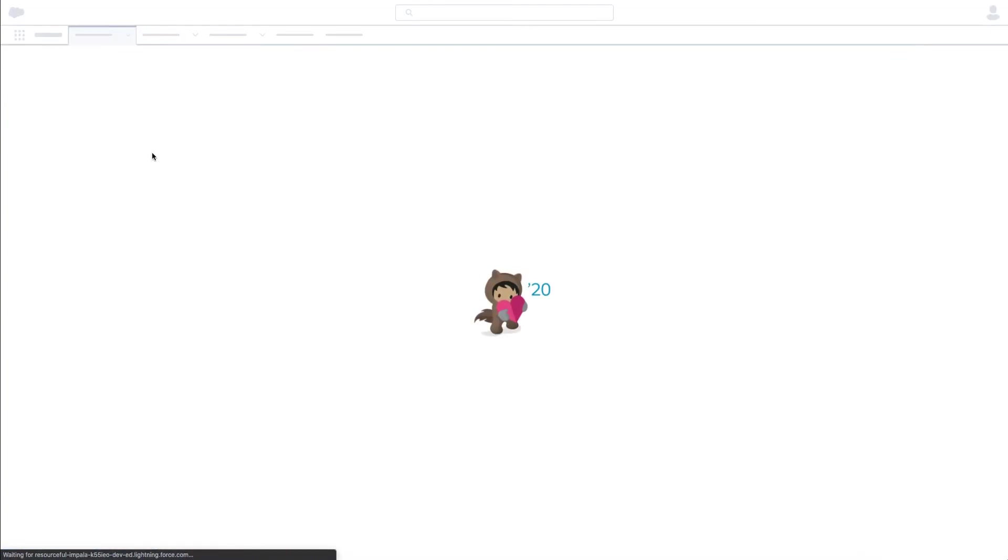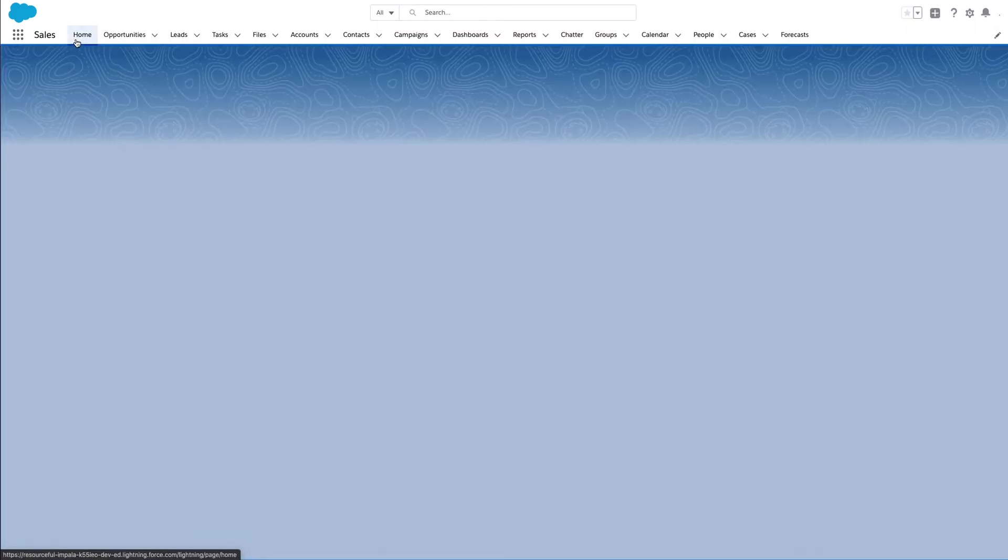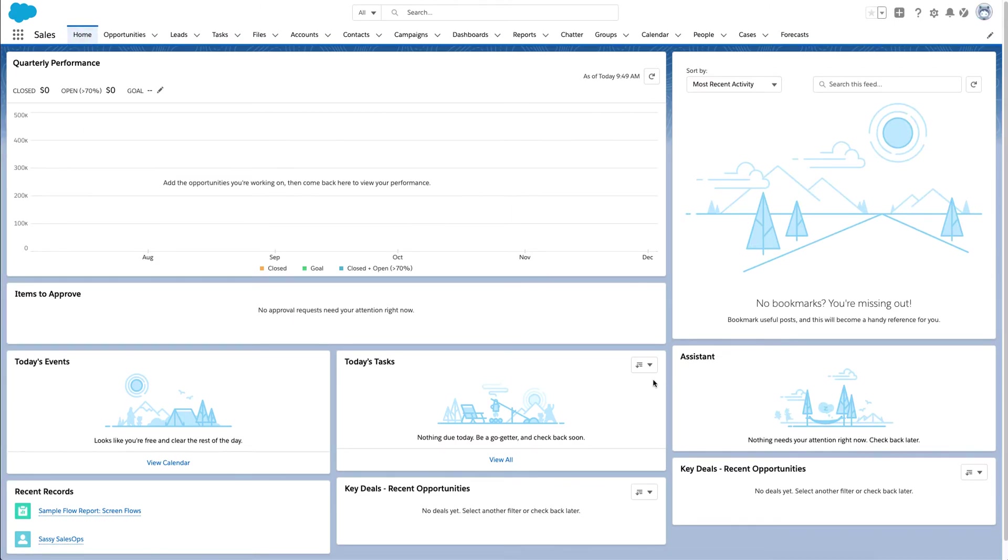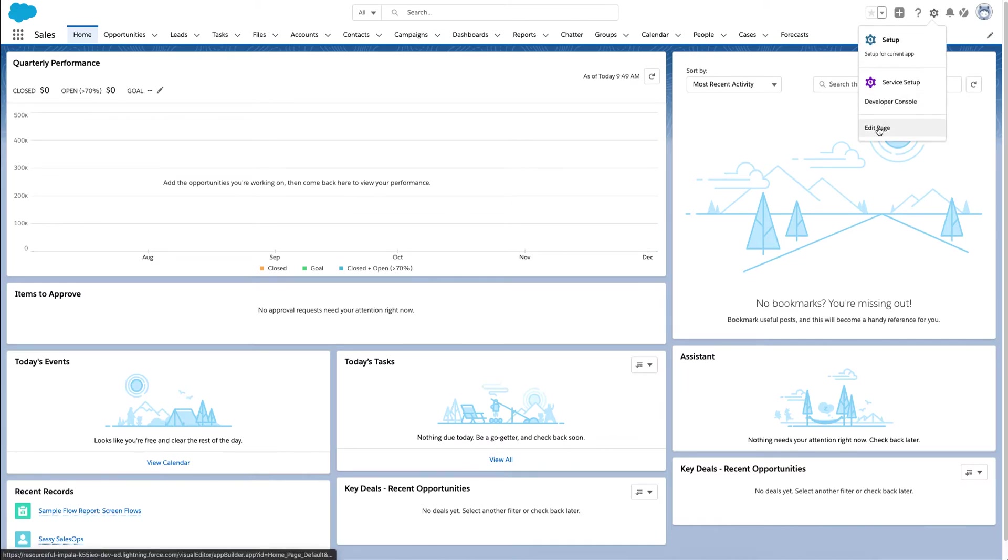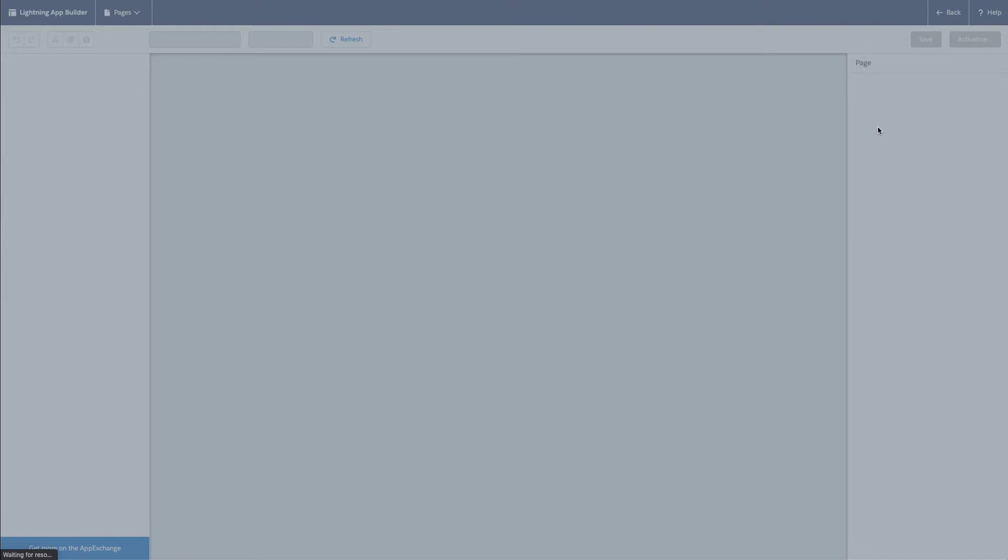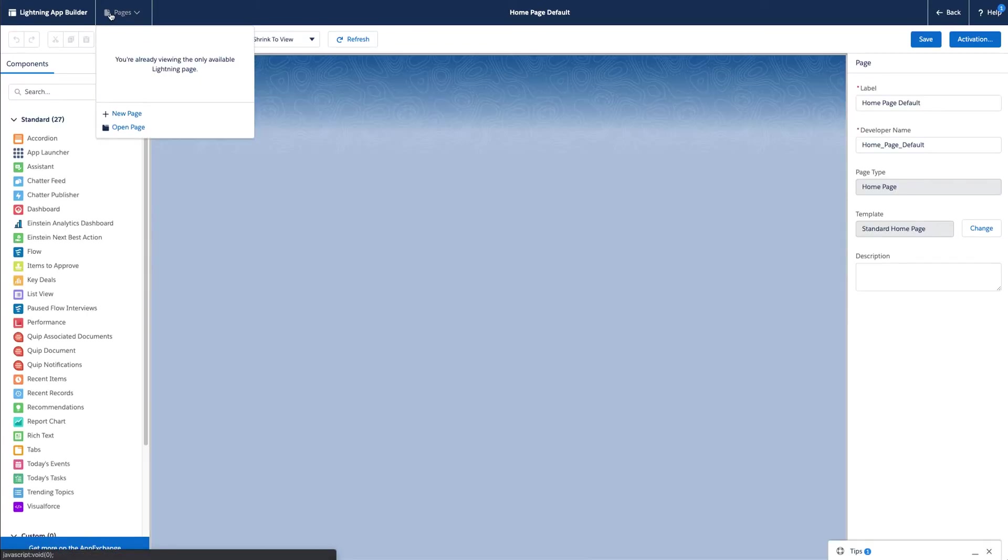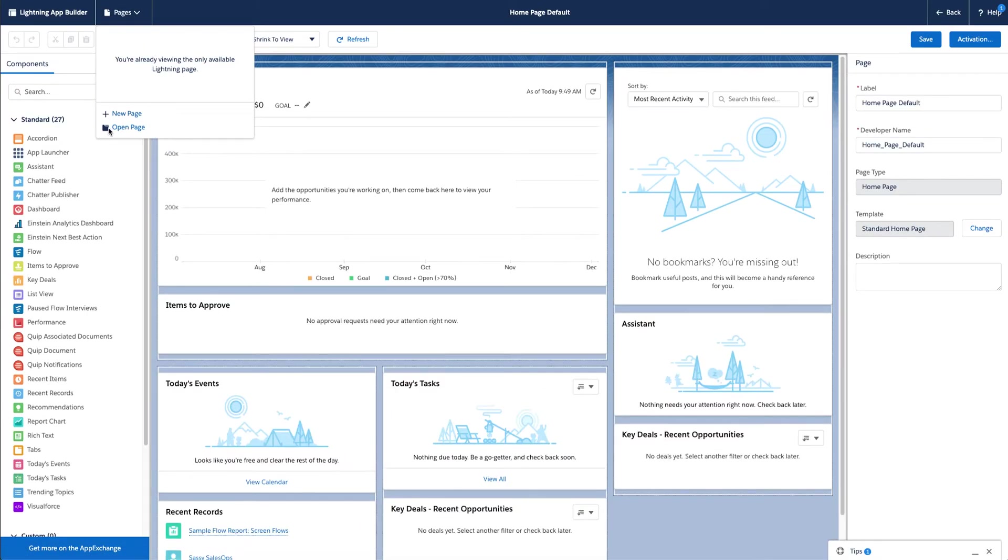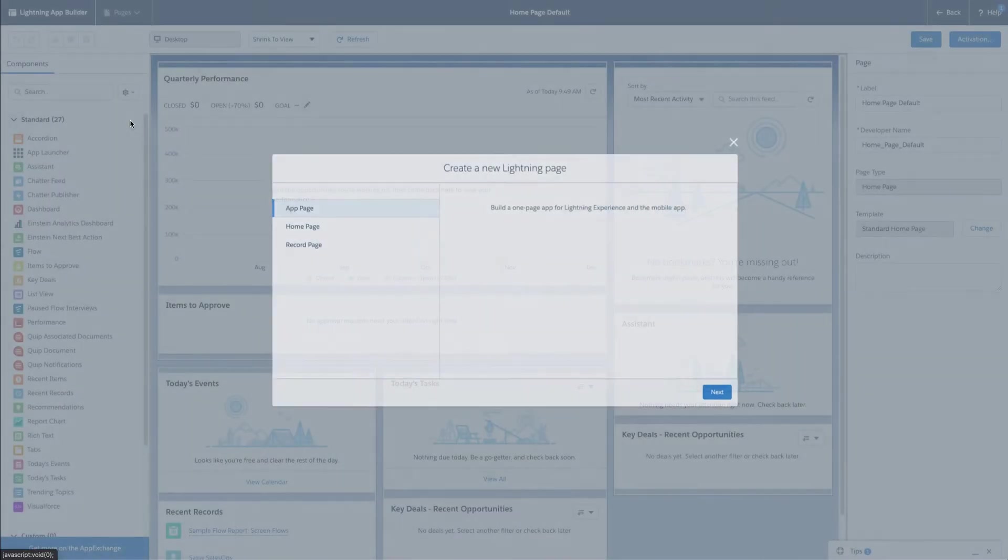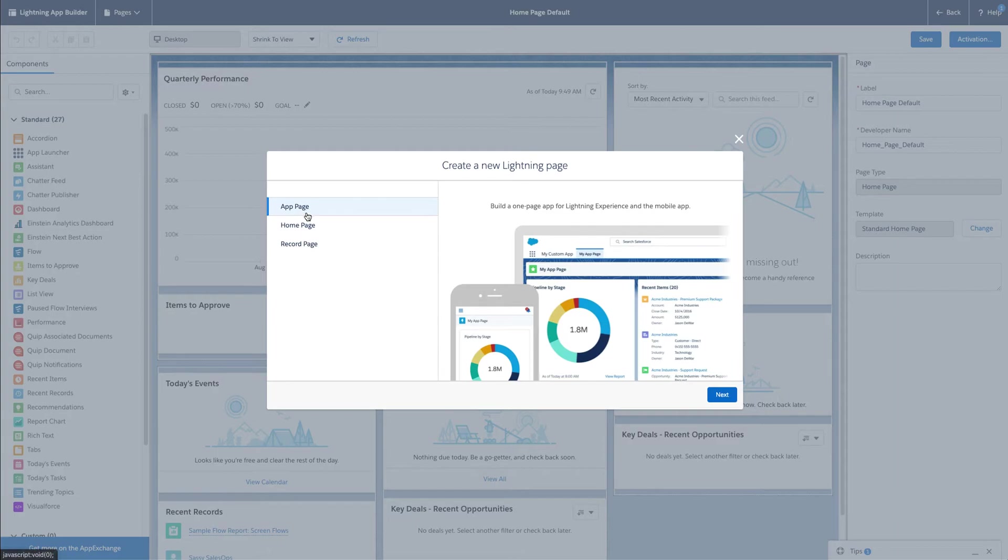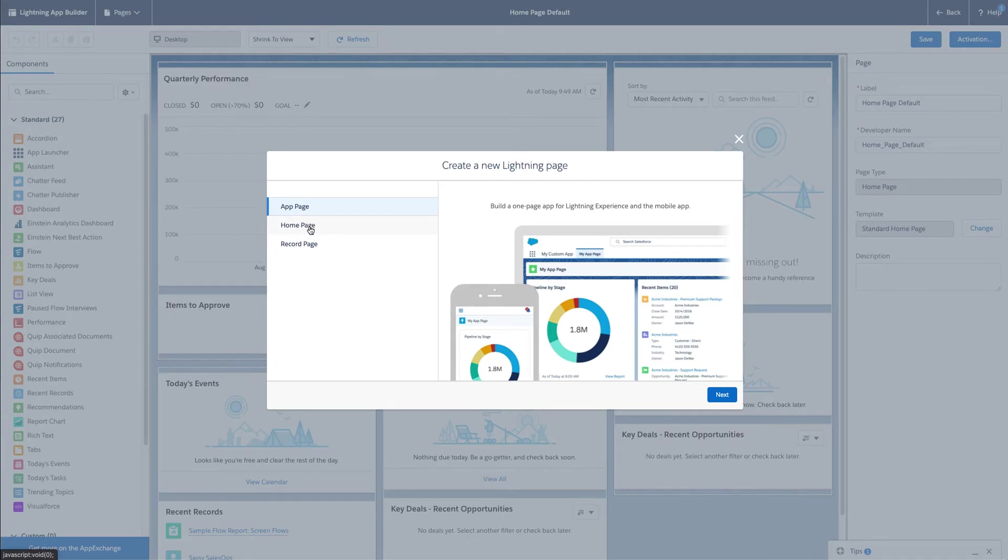And once you go back into your homepage, everything that you have built shows up. Now I'm going to go back in here and show you now that I do have one page here, but I'm going to click new page. You can either do app page, homepage, record page. We're on the homepage right now, so maybe I want to create a new homepage for my sales reps.